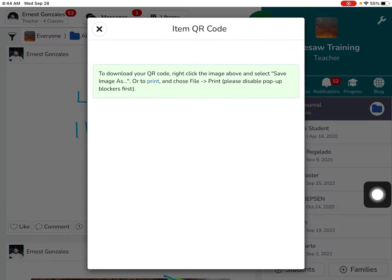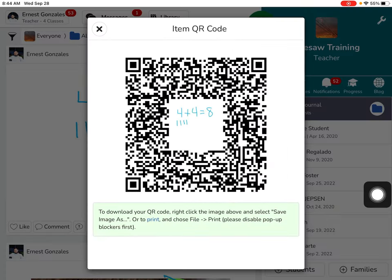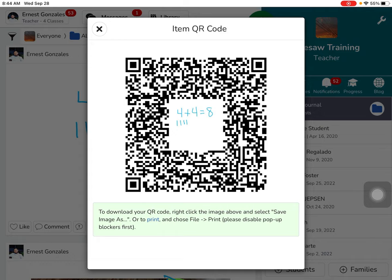You'll get a QR code that you can send home or print out for your parents. They won't need to sign in to Seesaw to see the video. This is a great way to show parents how to solve the problem so they can help their kids at home.